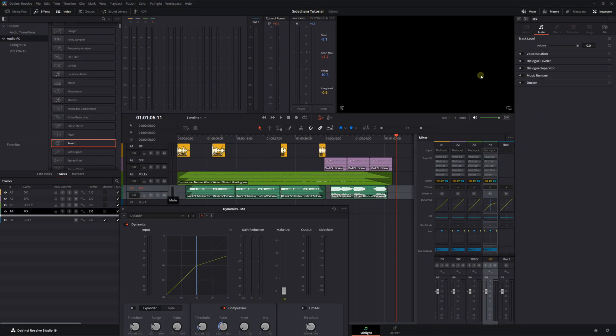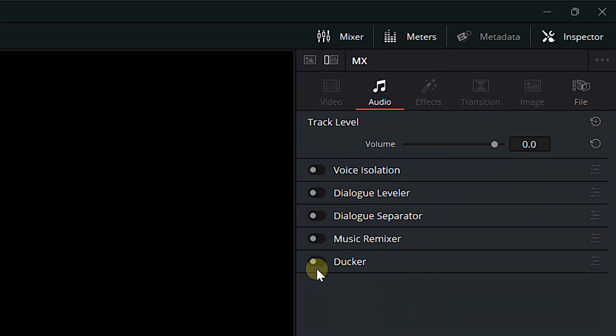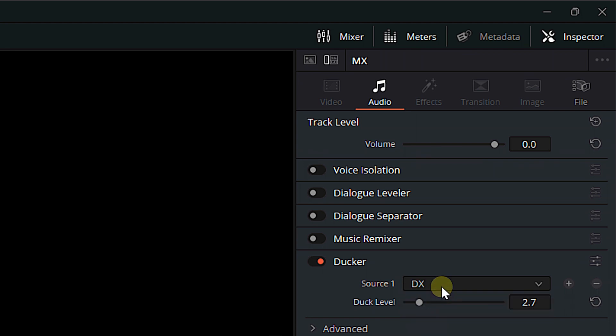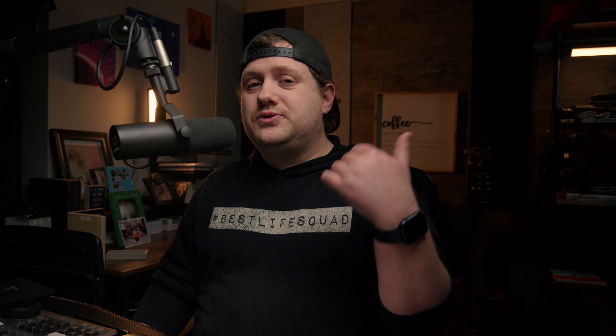If you want to duck your music against the dialogue, DaVinci Resolve 19 actually has a built-in Ducker. Select your music track, come up into the inspector, turn the Ducker on, and you can select your source and your duck level. But even that will have the same issues — sacrificing control over the individual clips.